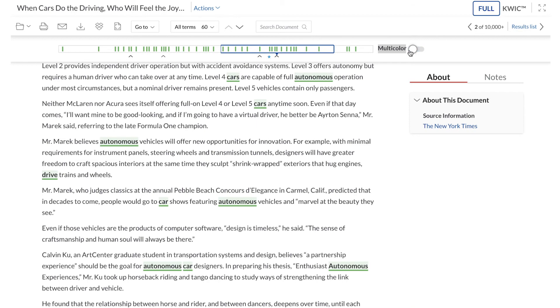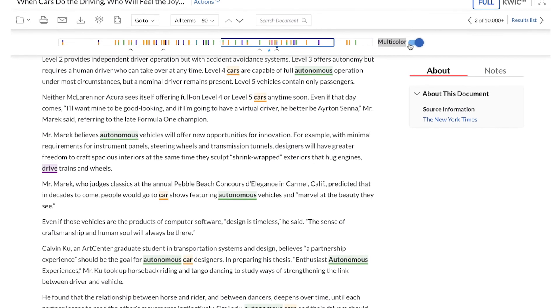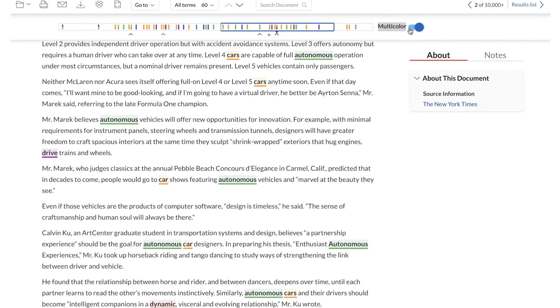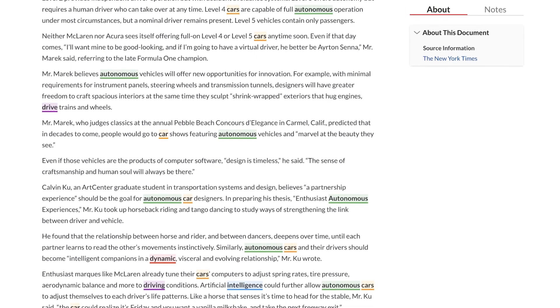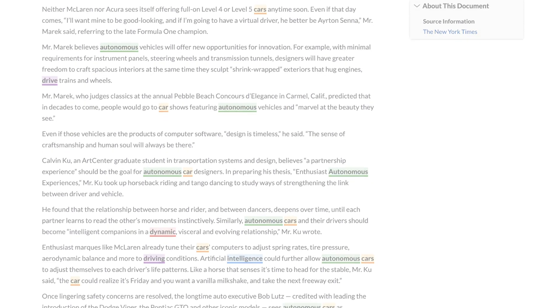Easily identify relevant, useful documents and passages for a more efficient research experience, only with Search Term Maps on Lexis Plus.